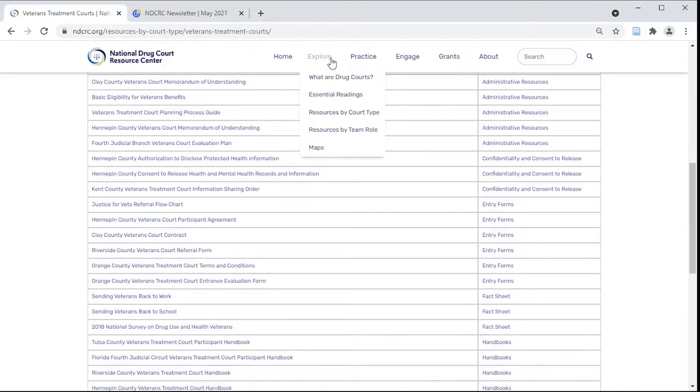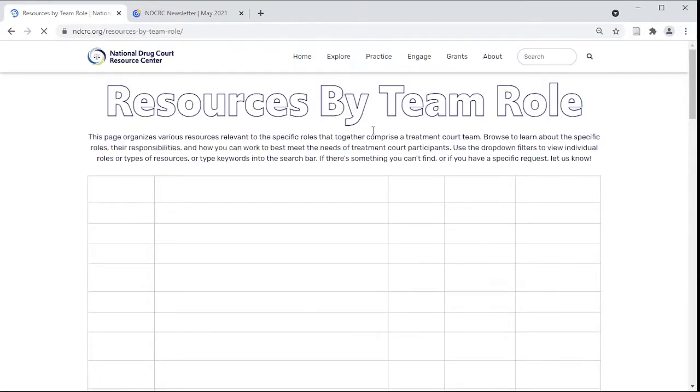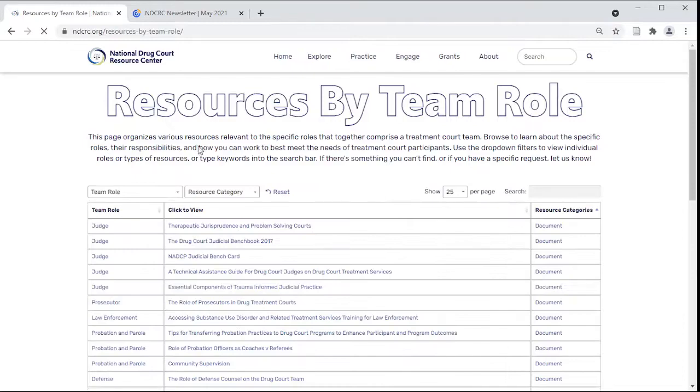You can also access personalized resources for each treatment court role here. Use the filter function to find your role.